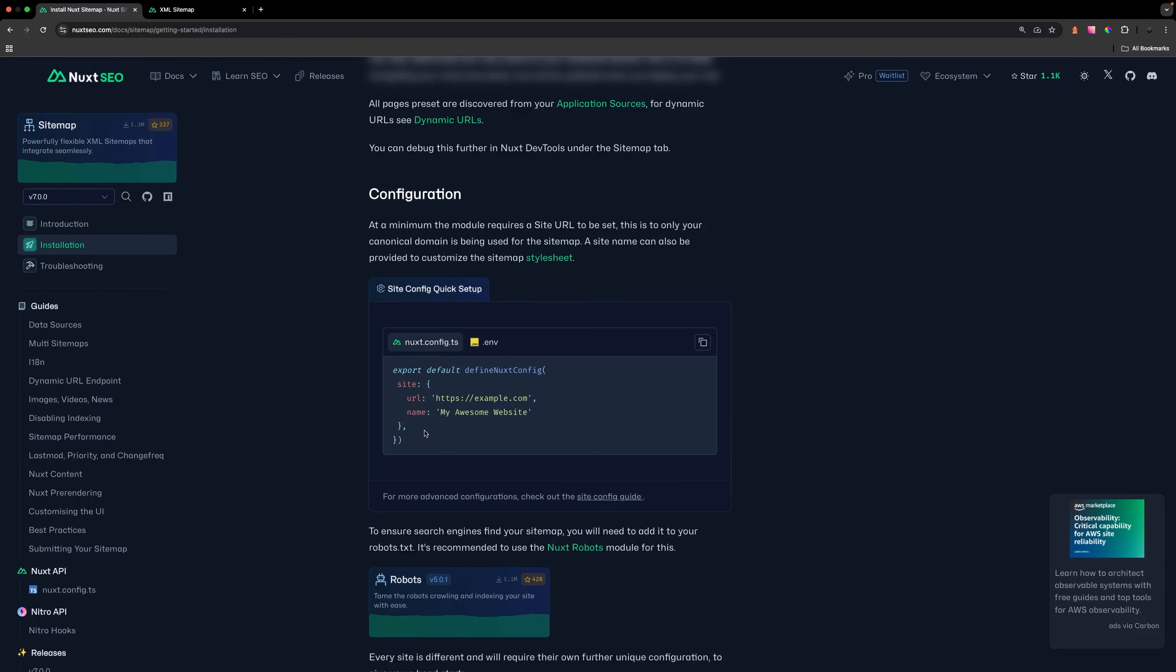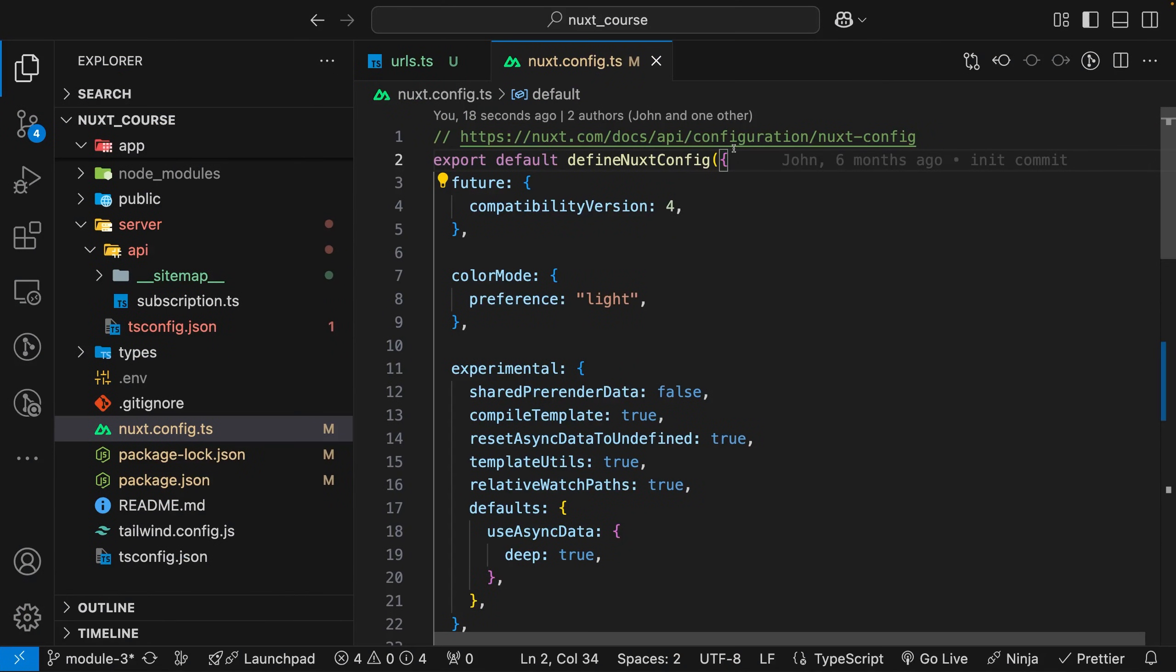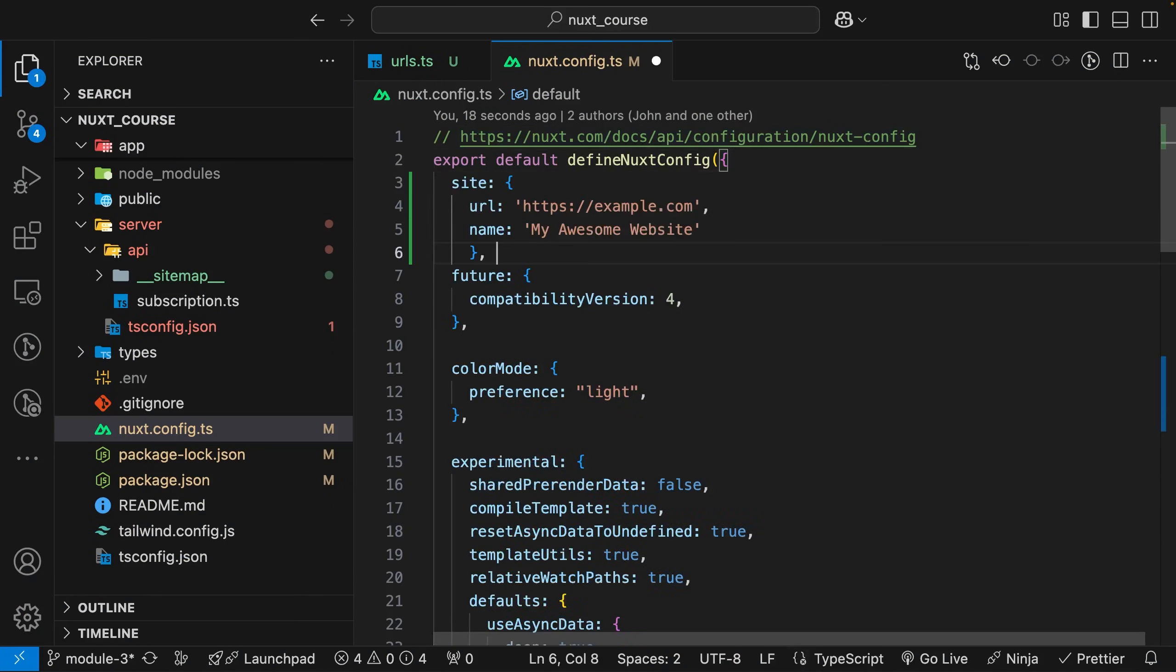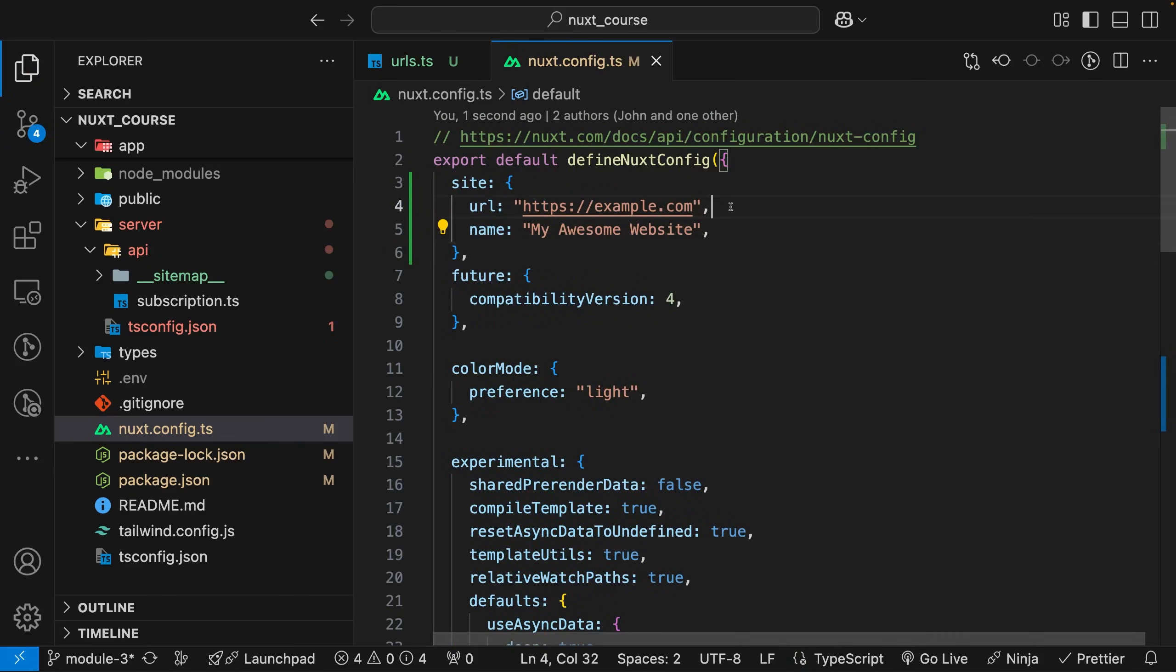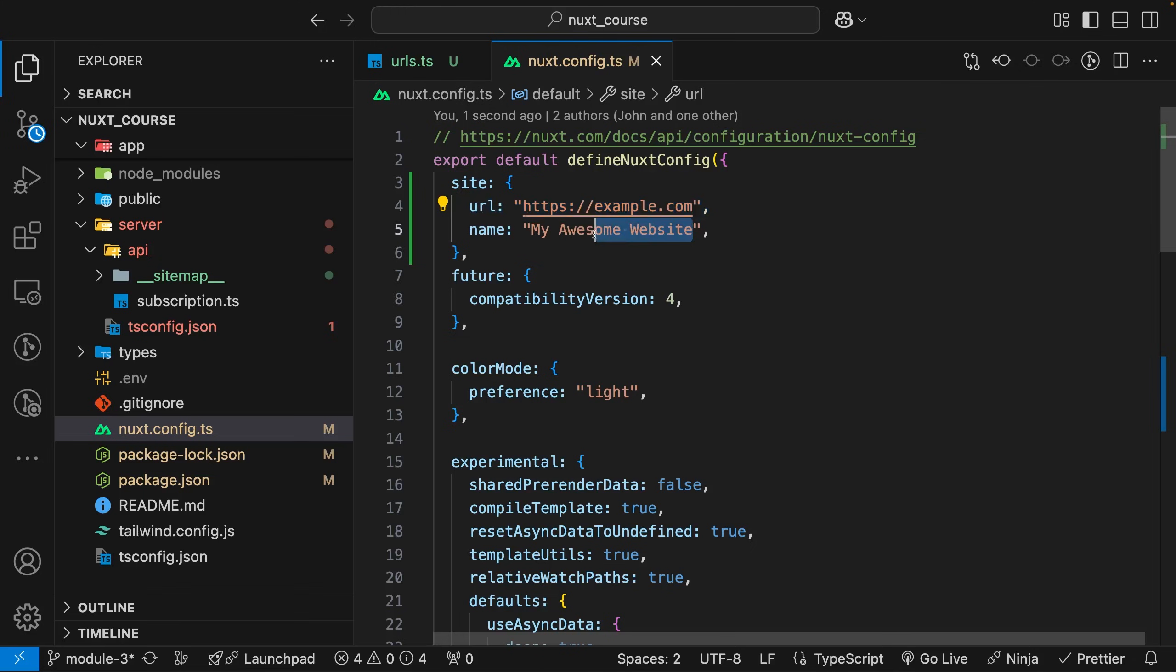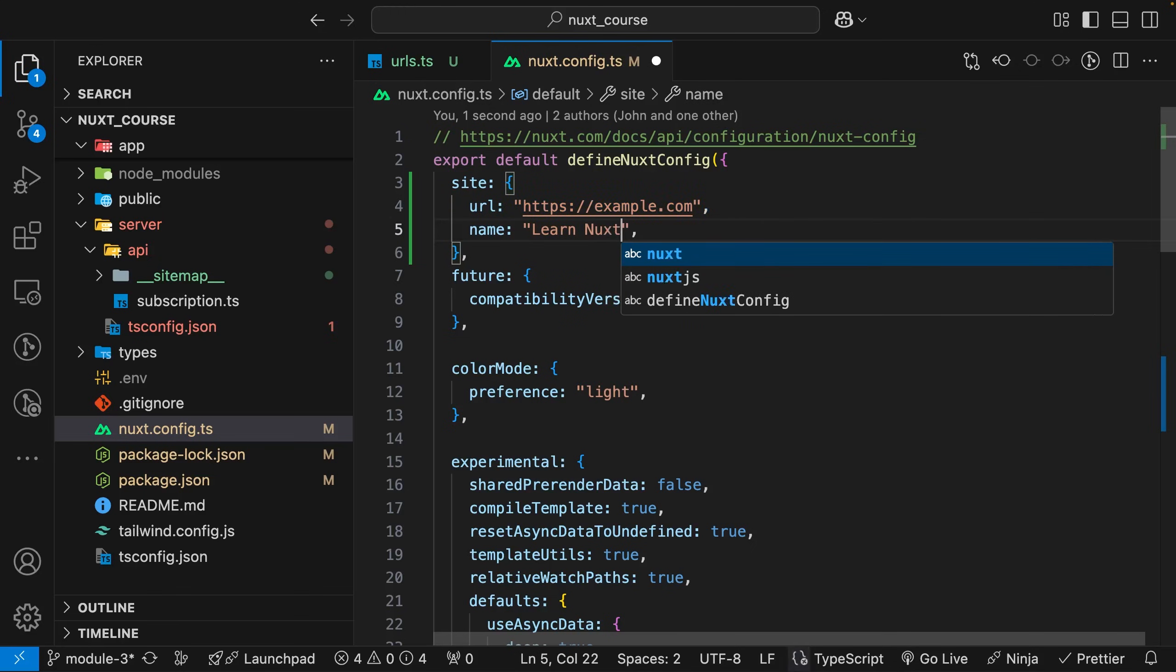When using this module, you also want to ensure that within your Nuxt config, you have this site property properly configured with a URL and also a name. Back inside our Nuxt config, we can paste that in here. You want to ensure you replace this URL with your actual website URL. Then we can give it a name. In our example, this is going to be called Learn Nuxt.